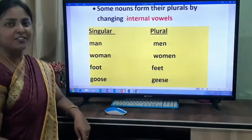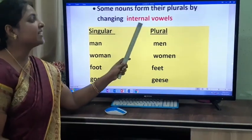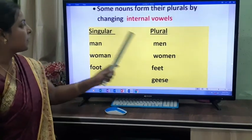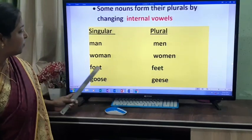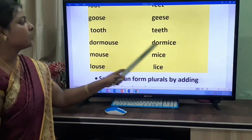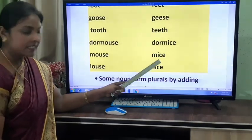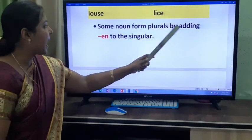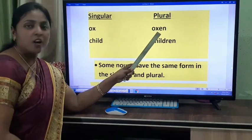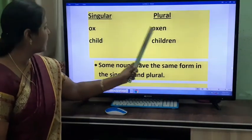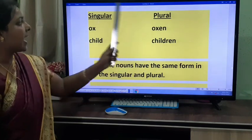Some nouns form their plurals by changing internal vowels — A is the internal vowel. For example: man becomes men, woman becomes women, foot becomes feet, goose becomes geese, mouse becomes mice, louse becomes lice. Nouns form plurals by adding EN to the singular: ox becomes oxen — not oxes. Child becomes children.